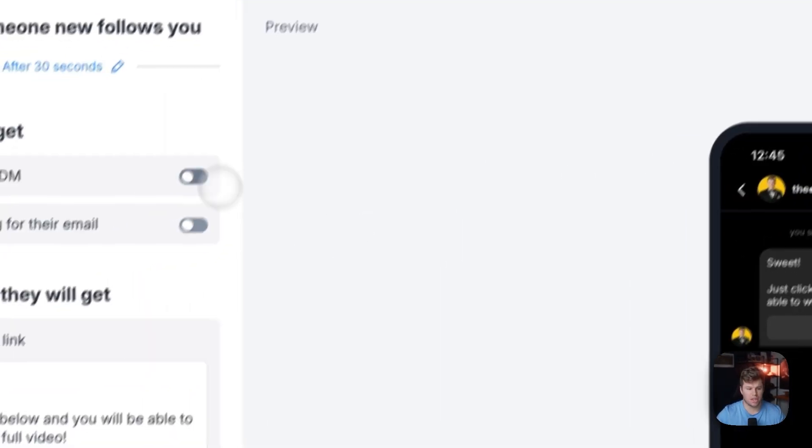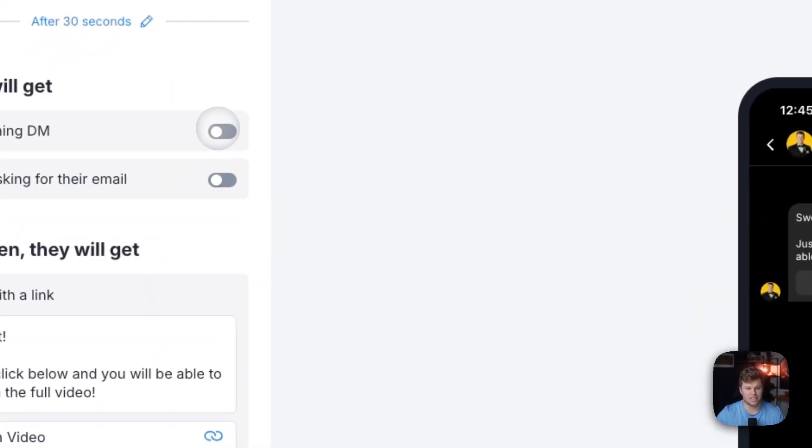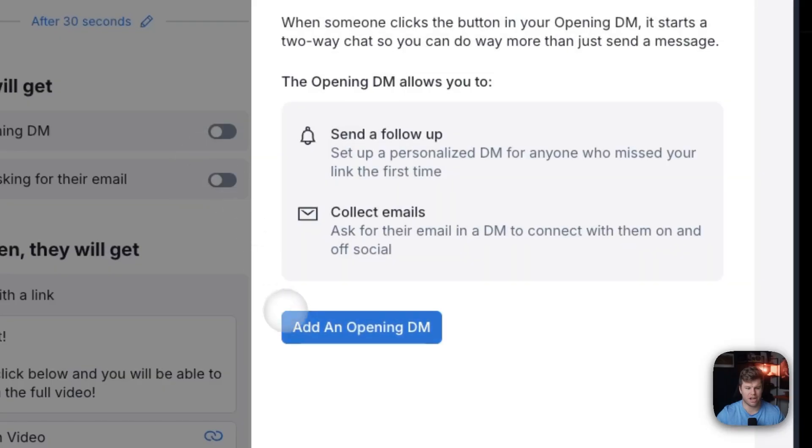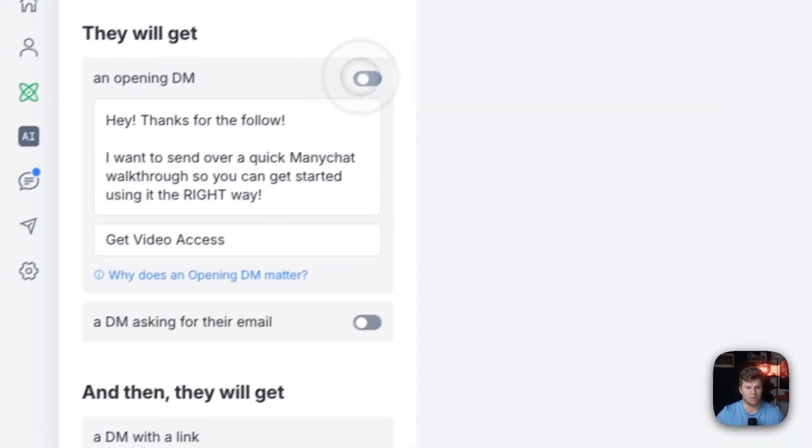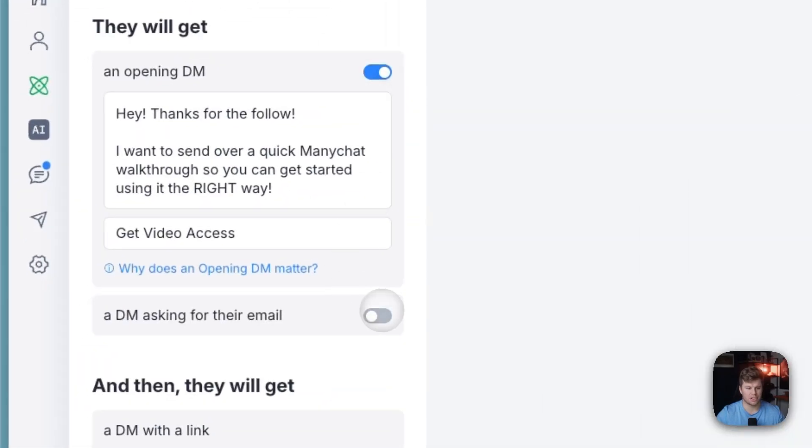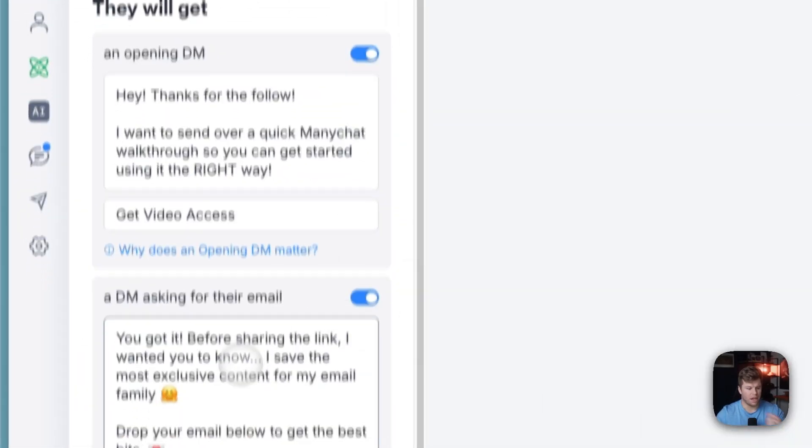And I just want to mention here that you're going to need this and opening DM first, because if you just try and click this, it's going to tell you to add an opening DM. So you've got that.